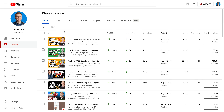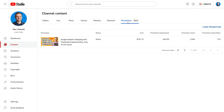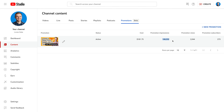Now let's skip forward two days and see how the promotion is going. Let's head back to YouTube Studio and select the Promotions tab. We can see the promotion has been running, and it looks like my whole budget has already been spent, so that's a bit strange. The promotion has spent one hundred and eighty dollars. The video received one hundred and forty-six thousand impressions, just over two thousand views, and we've added two hundred and seventy-three subscribers.